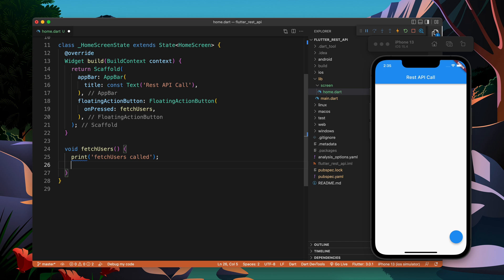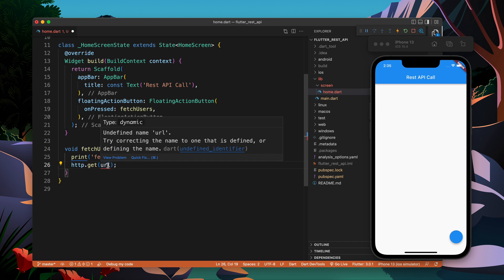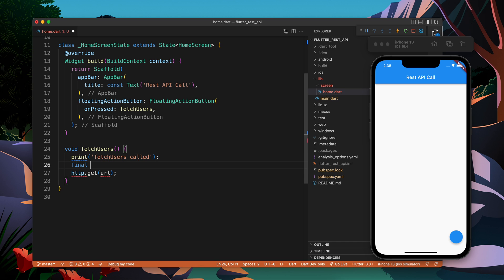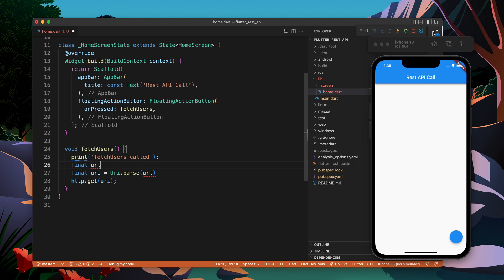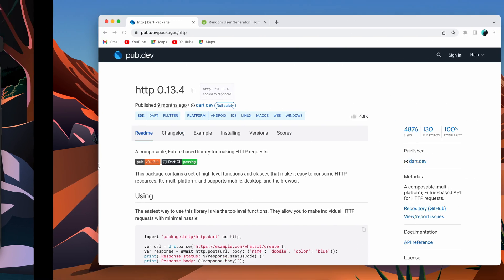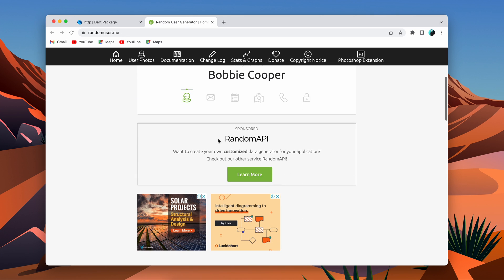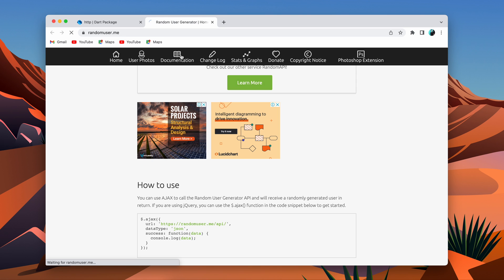Let's import the HTTP package with an alias HTTP. Now I will write http.get and here I have to pass a URI. So: final url = Uri.parse() and inside this we pass the API URL. I will show you the API URL I am going to use in this video — I am going to use the Random User API.